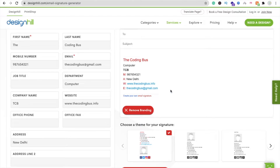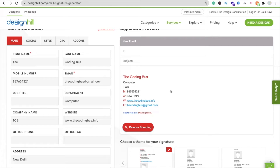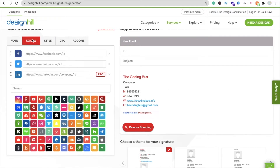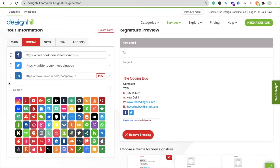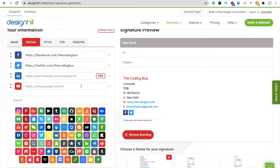Now we have to put in your social media links. Click on the Social option and you can see the Facebook profile field. You can also add a Twitter link, Instagram account, and YouTube account. Whenever someone clicks on the YouTube icon, they will be redirected to my YouTube channel.